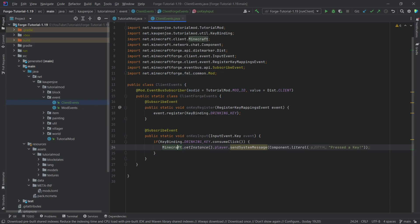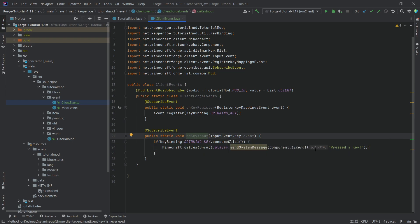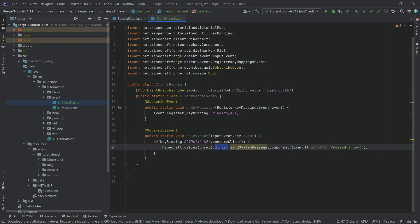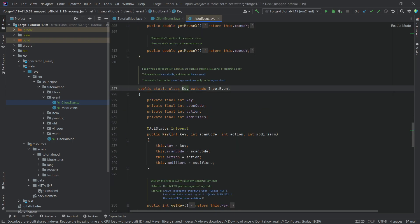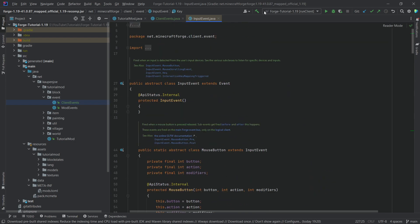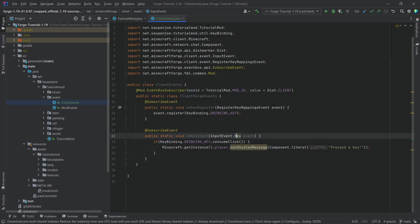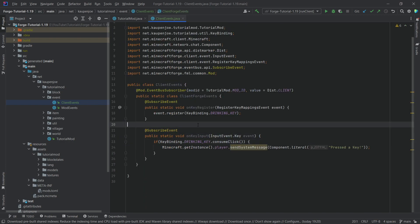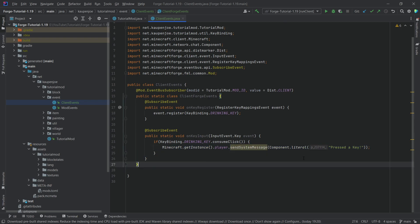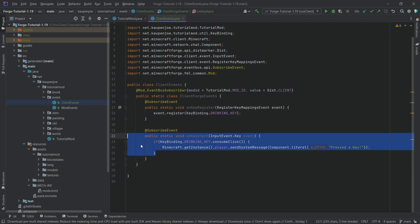Why can we use Minecraft.getInstance() here? Because this particular method will ever only be called on the client, so we know there is only one player. Even if we're on a server, your client is still only you. We can actually look at this key event and see that if we go all the way up, it is in the client package — that is one indication. Also, keybinds actually don't exist on the server, therefore this should basically always be on the client, and therefore we can do this.